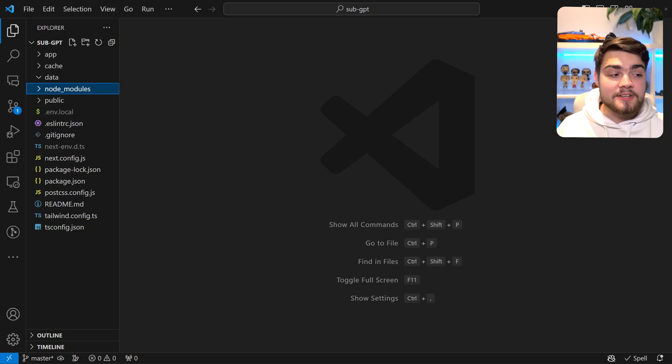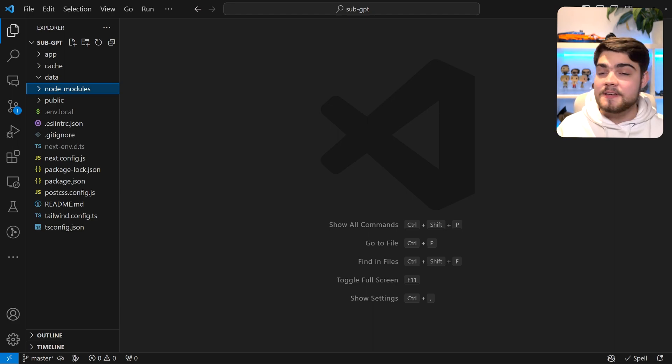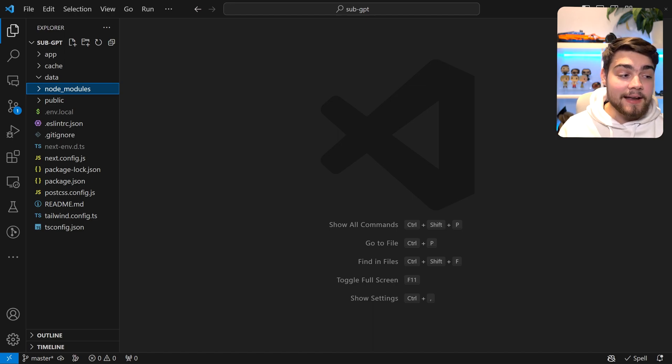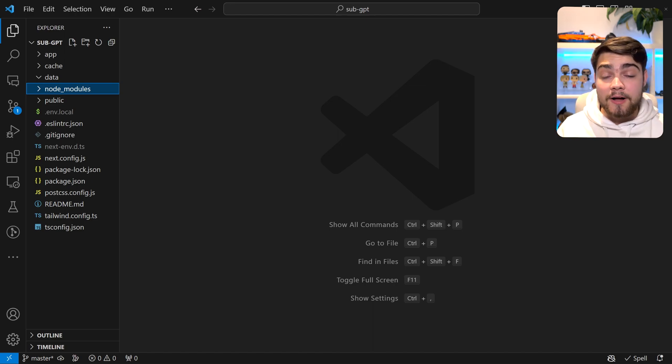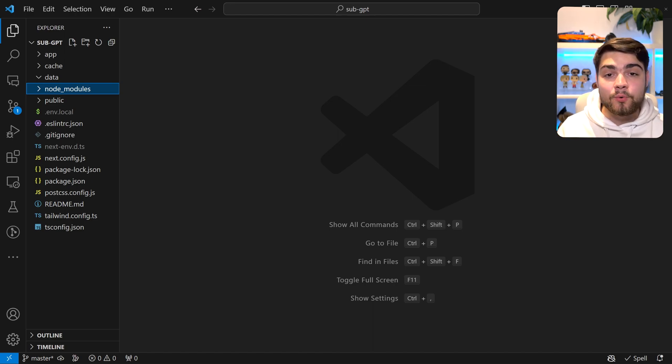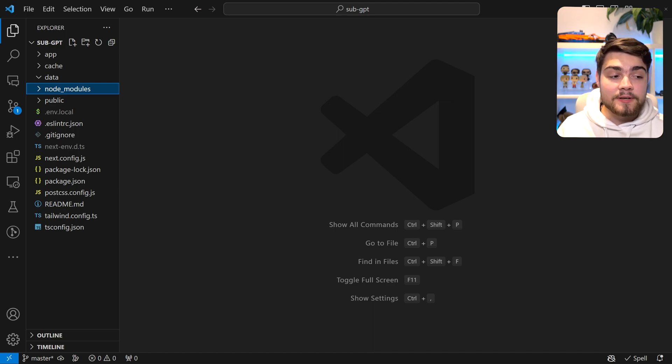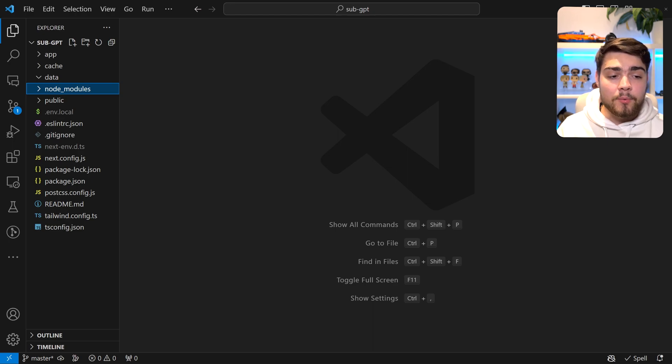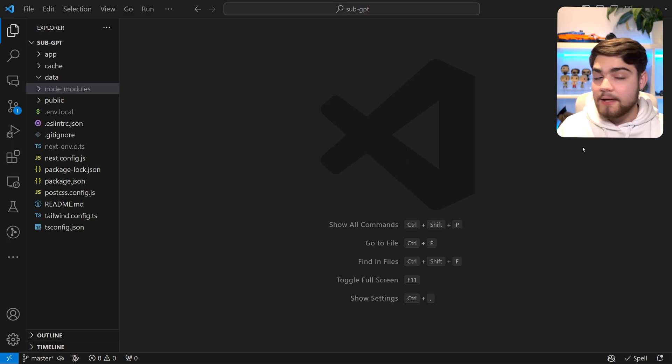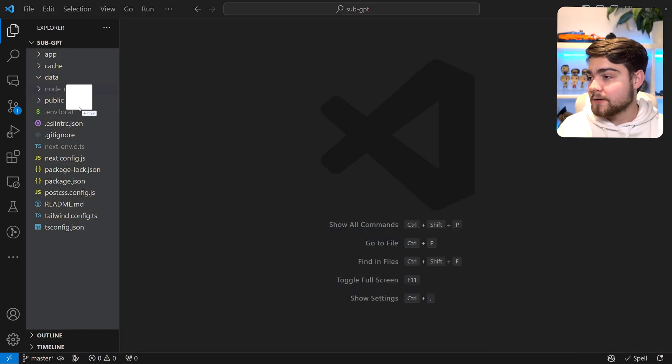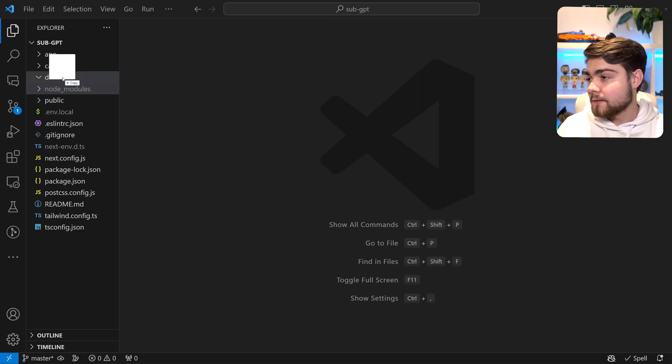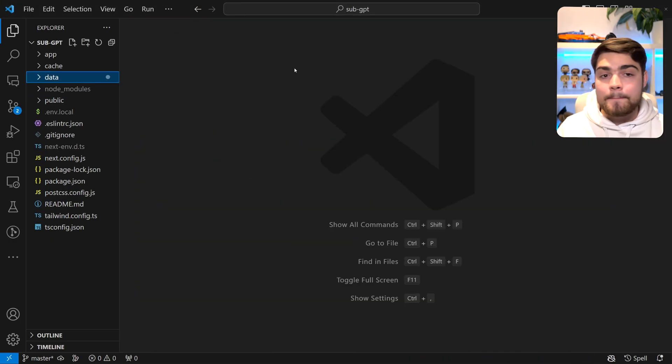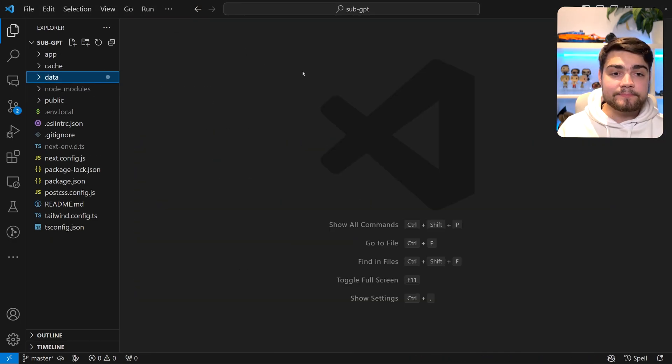You'll be able to ingest PDFs, text, CSV, Markdown, Word and HTML files with this. If you're going to be using the Python or Express backend, it can actually do audio and video as well. If you're using this Next.js one, it's just going to be those Markdown, Word, HTML basic files. What we're going to do is put in a document into that data folder.